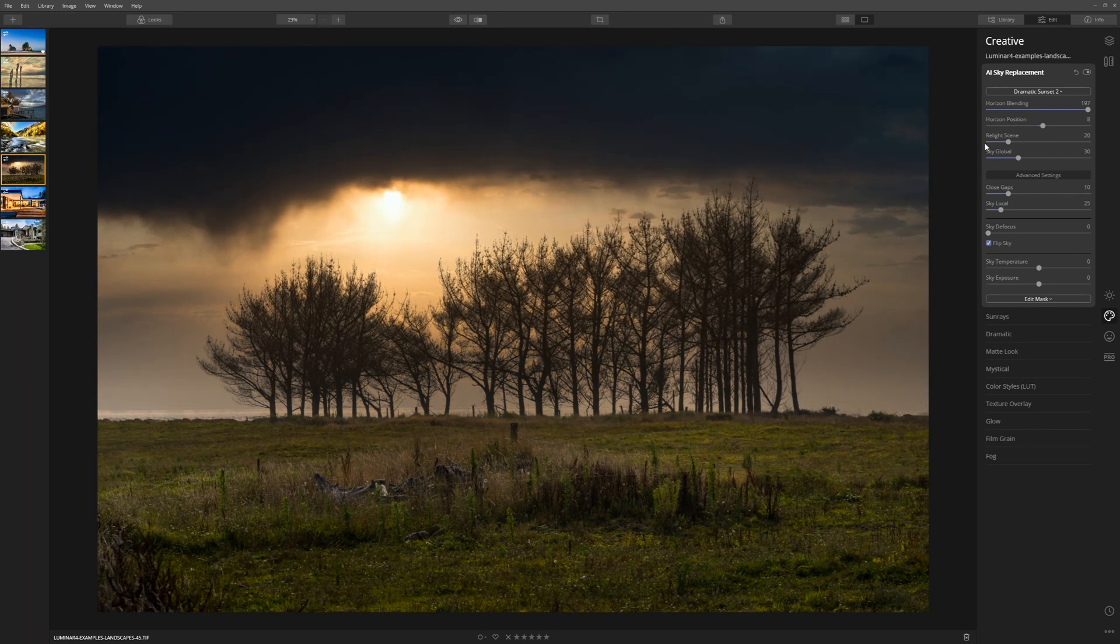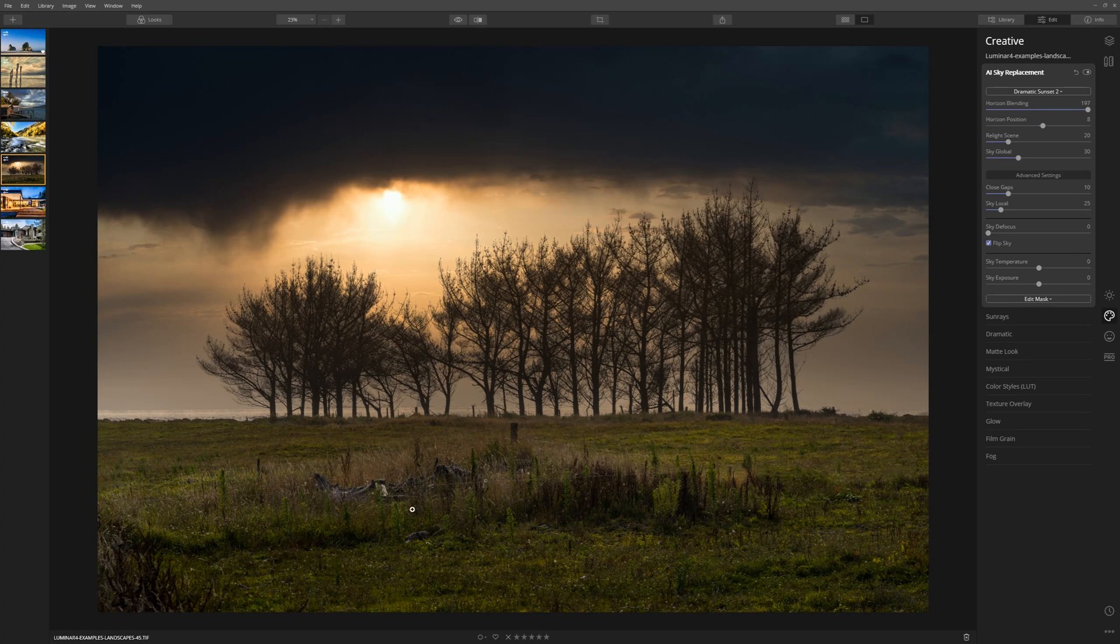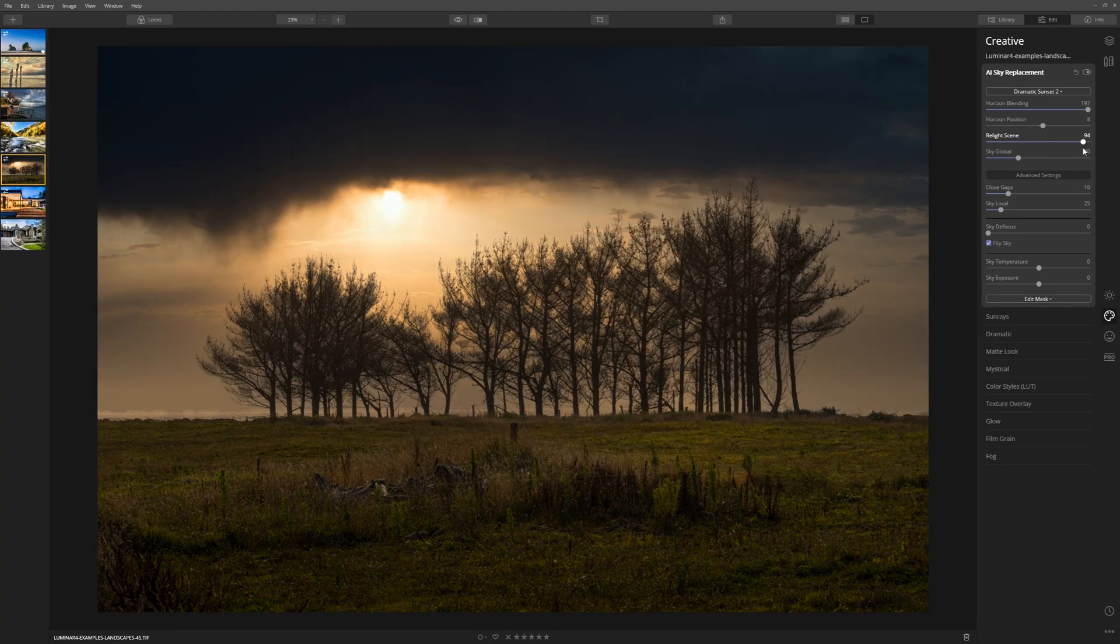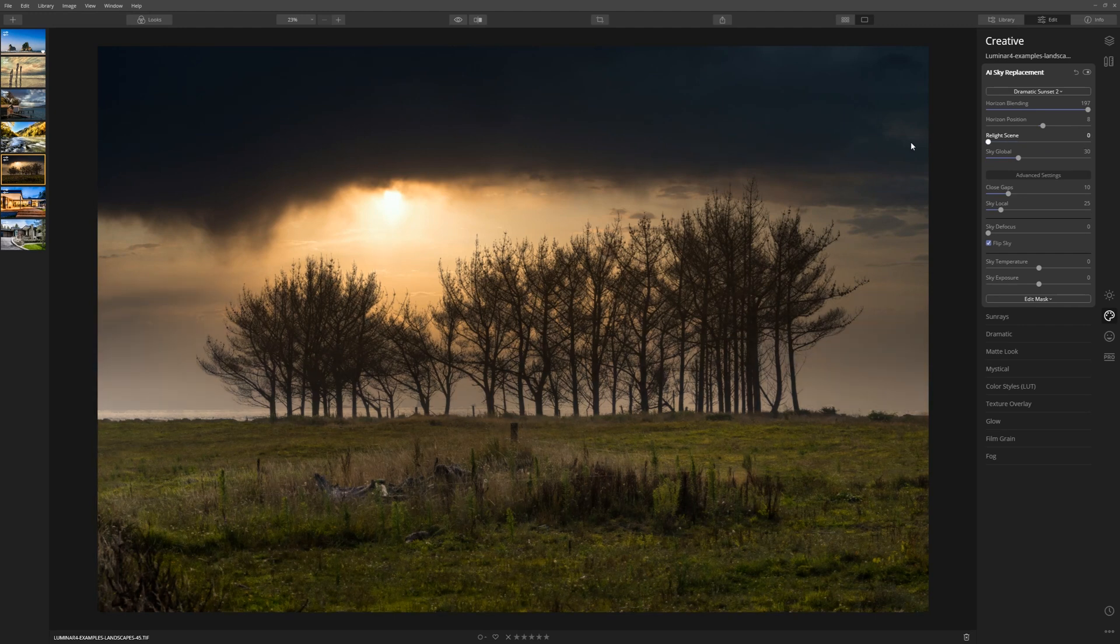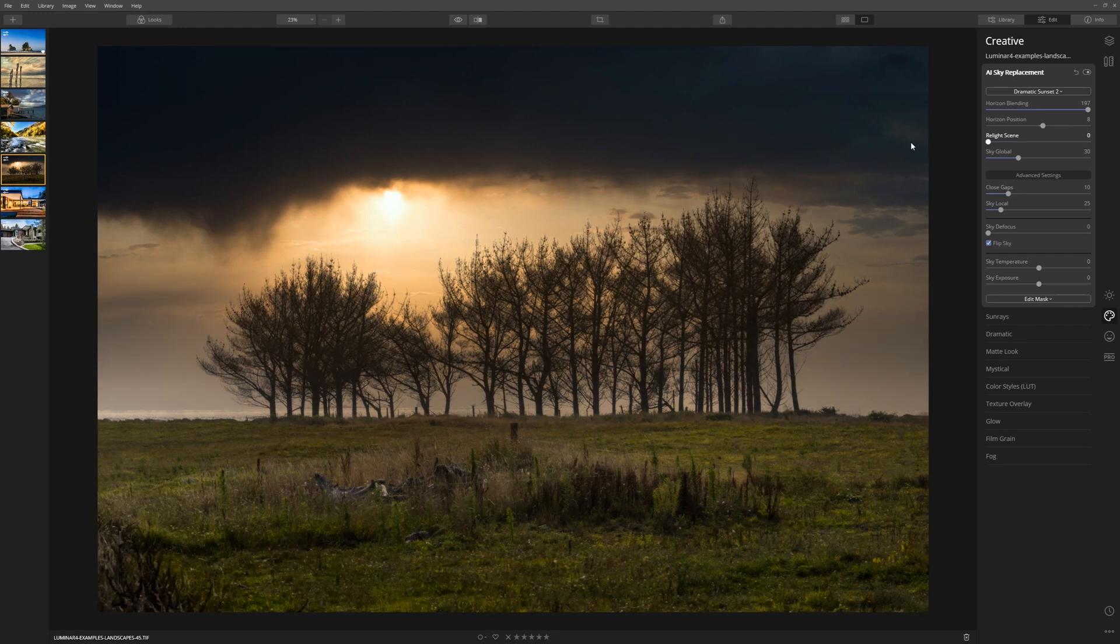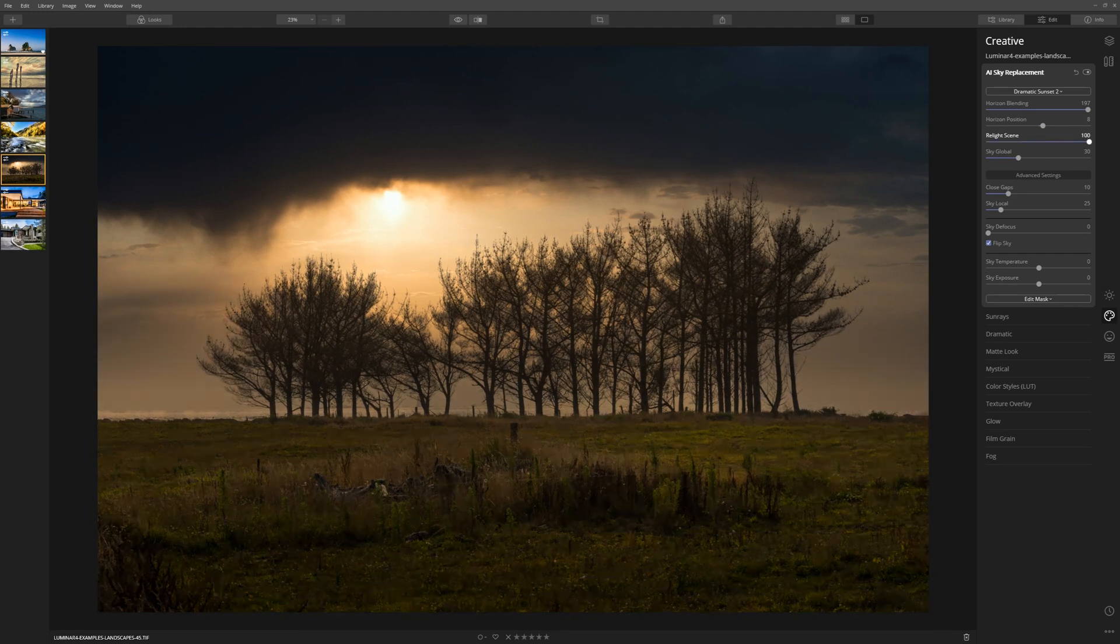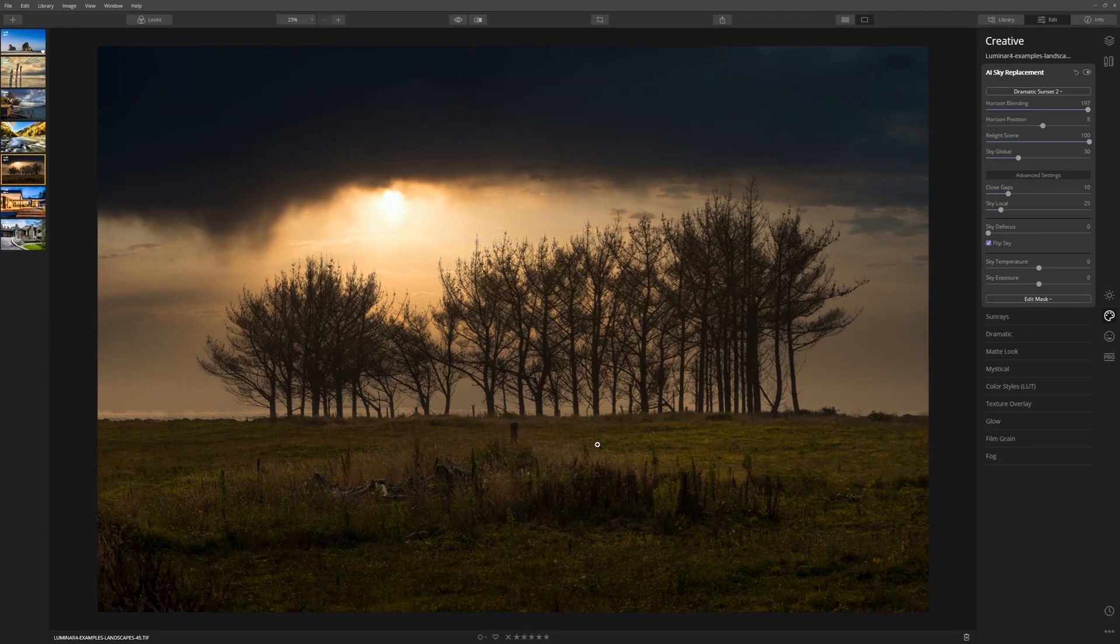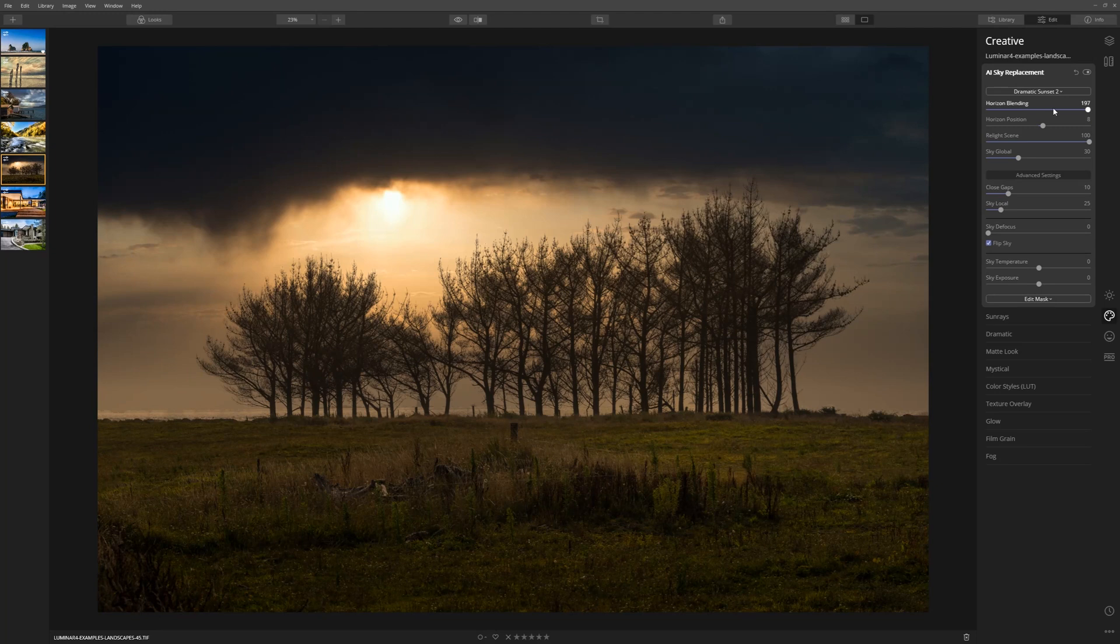One of my favorite sliders is the Relight Scene slider. What that is basically going to do is try and match the foreground elements, the color there, to what you've introduced in the sky. If we bring that to the right, we'll start to see a much more natural orangey look to the grass. If I take it all the way to the left, that's the original image. Take it to the right, it darkens things down and matches the orange toning we've got in the sky. I really like pushing that Relight Scene quite far up.